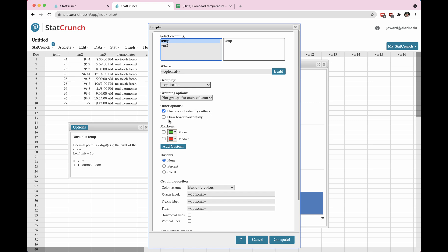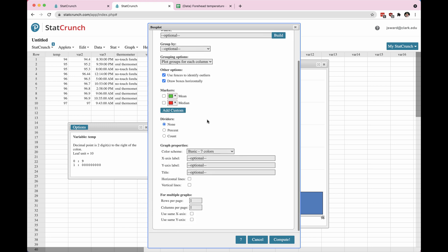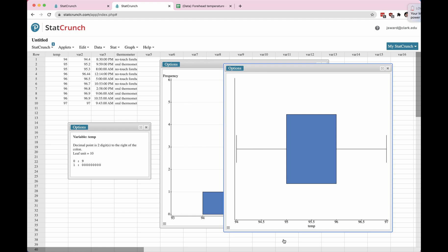And I'm not going to choose any of these other options. I do like use fences to identify outliers. And sometimes I like to draw the boxes horizontally, so I'm going to check that box. You could also add in a mean and median if you wanted to. And then x-axis, y-axis, title. Actually, x-axis makes sense, and title makes sense. And then we'll go to compute.